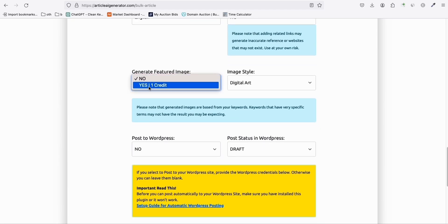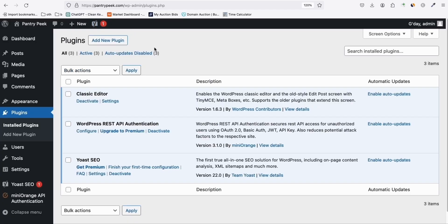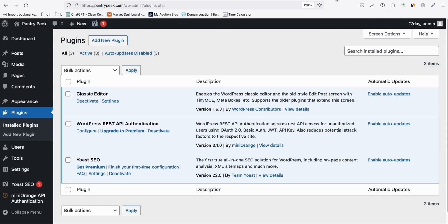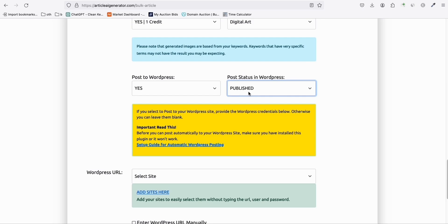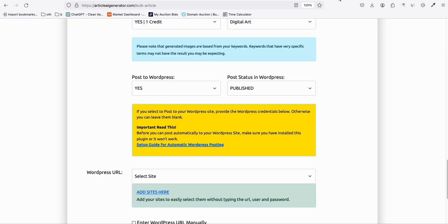Select the article length, set the language to English, and enable Generate Featured Images to save time. Set it to post directly to our WordPress website with Publish status. Since this is a new blog not yet indexed on Google, we can generate bulk articles and publish them directly. By the time Google crawls your site and finds 500 articles, that's fine — it may think you were creating them while the blog was offline.